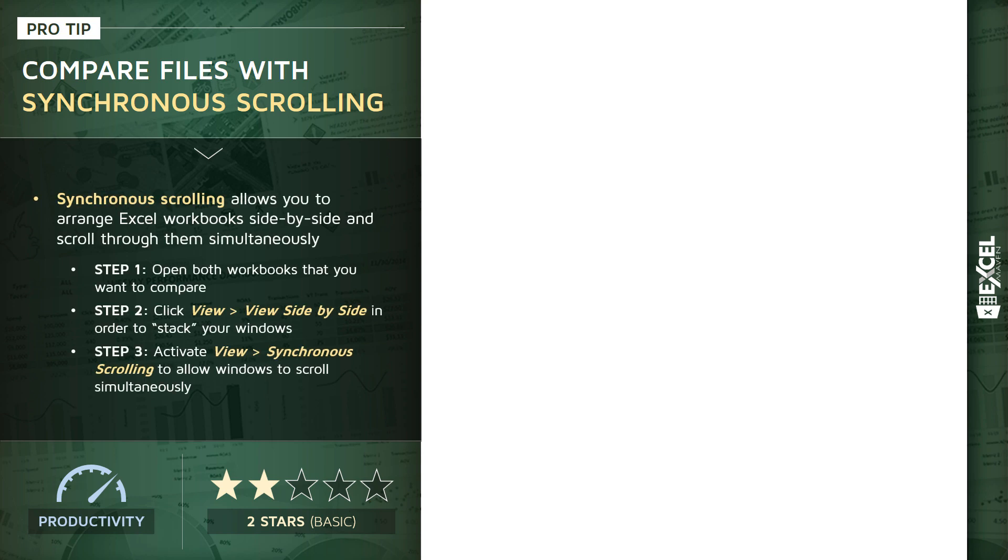Basically what synchronous scrolling is, it's a way to arrange two Excel workbooks side-by-side and have the ability to scroll through them both at the same time.